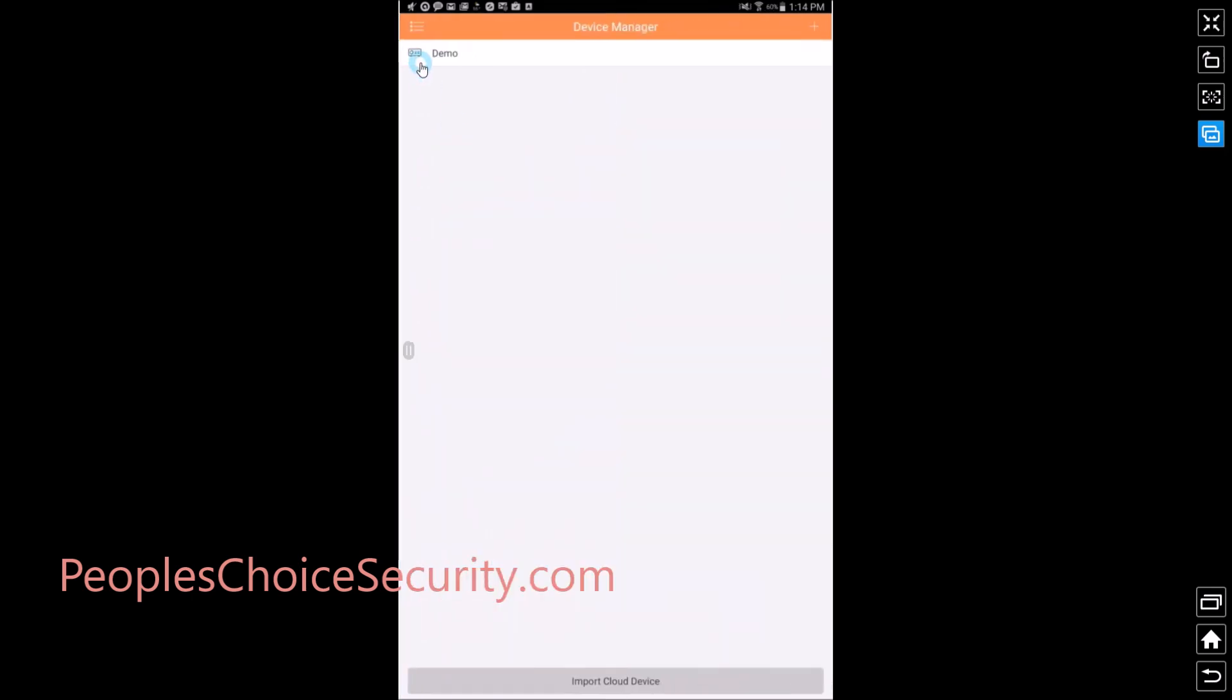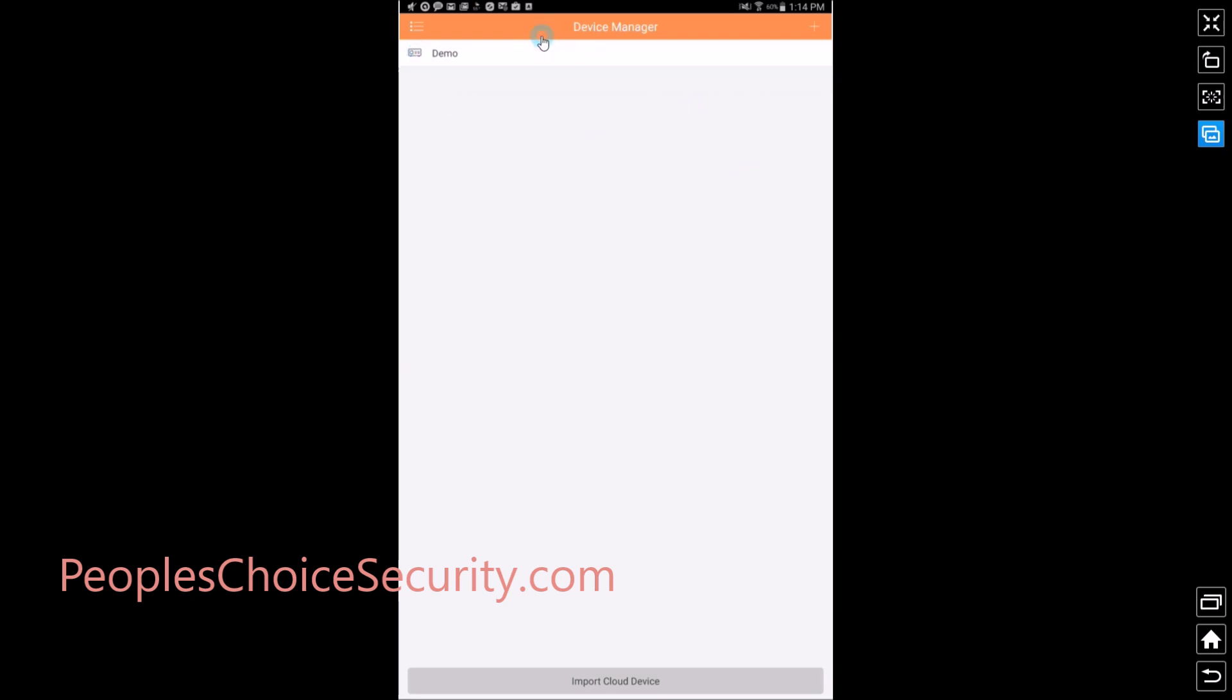You will notice that you already have a demo device set up. Go ahead and click it and delete. I'm going to leave this one in here because this is the demo that we are using for this instruction video. Go ahead and click delete and you will have nothing here in your device manager. Go up here to the top right and hit add and select the P2P mode.